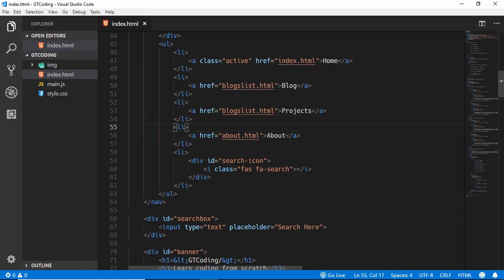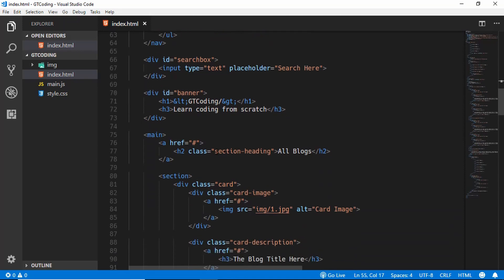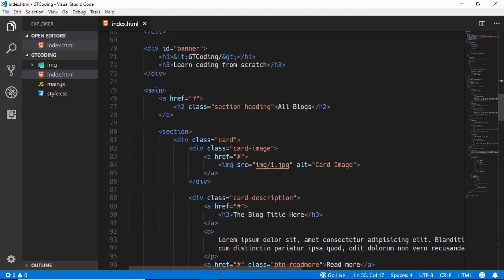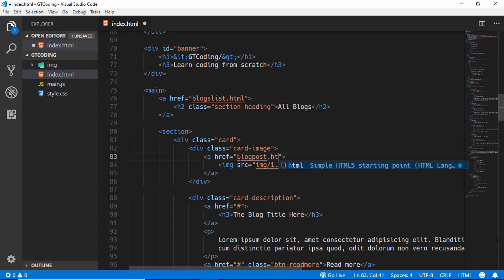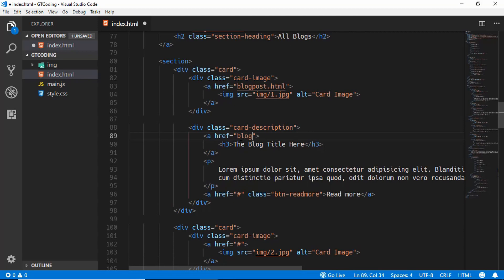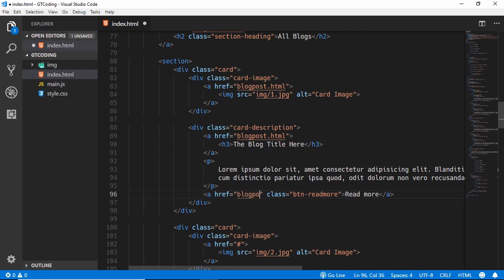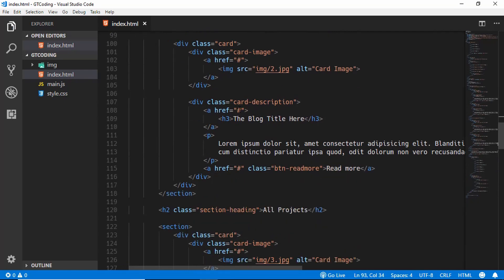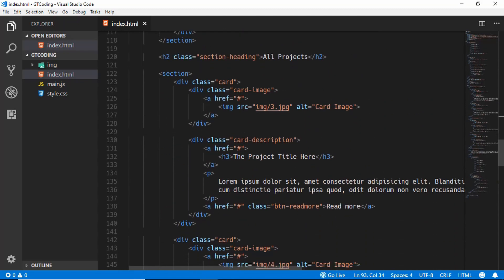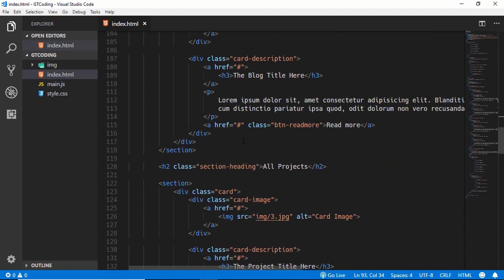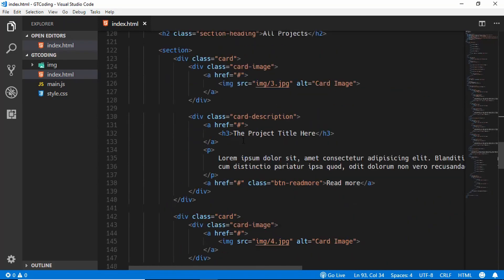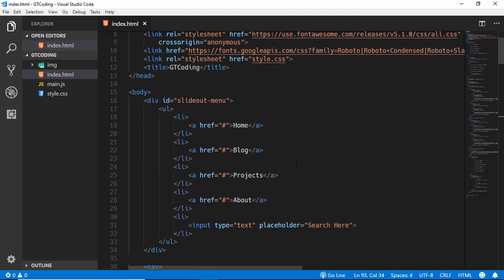These are all the HTML files we have to create. Inside our section heading, here we will type blogs-list.html, and here we will type blog-post.html. We'll have the same over here — blog-post.html — and the same over here, blog-post.html. We are not going to change all these links but we are just going to create this basic design so that we can navigate to our pages.